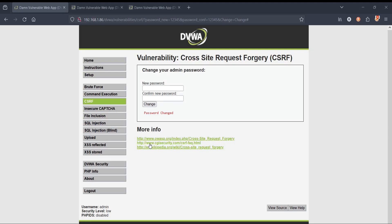To safeguard against CSRF attacks, employ anti-CSRF tokens unique to each user session. Regularly update and conduct security audits to fortify defenses against potential CSRF vulnerabilities. Thanks for watching.